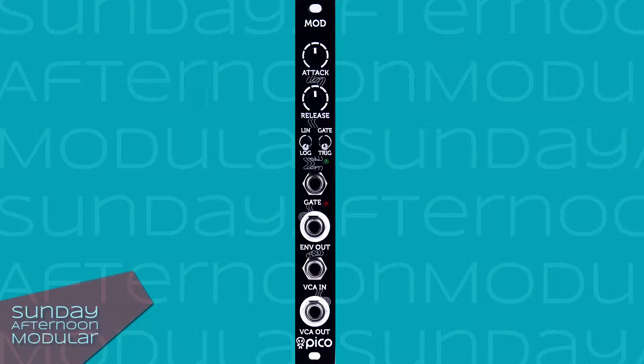First of all we have a gate input, an envelope output, a VCA input and a VCA output. Then we have a knob for the attack time and a knob for the decay and release time.